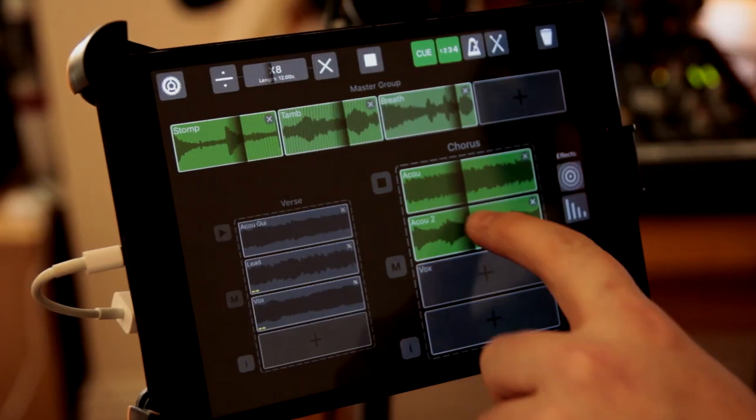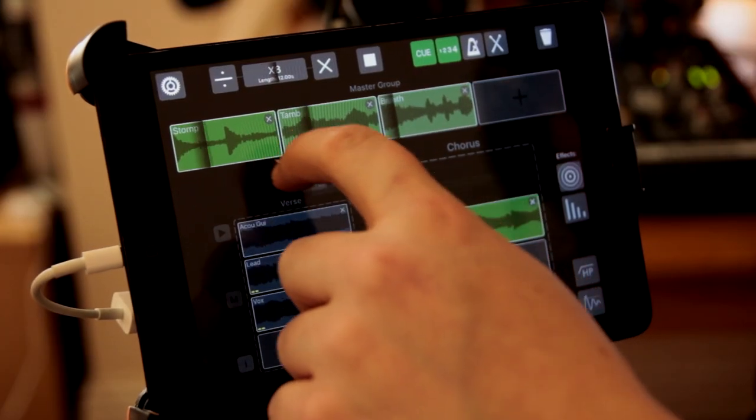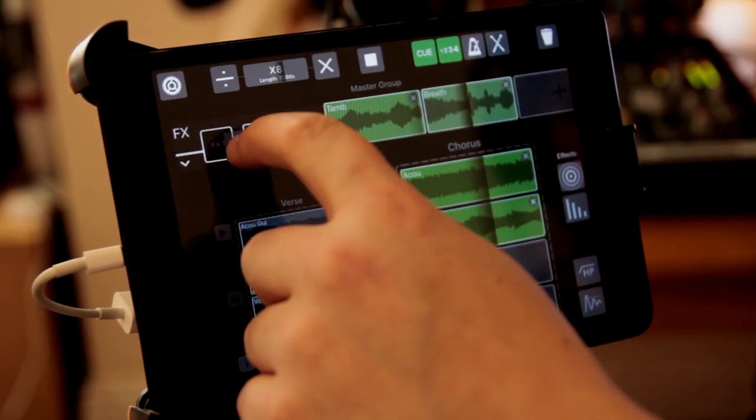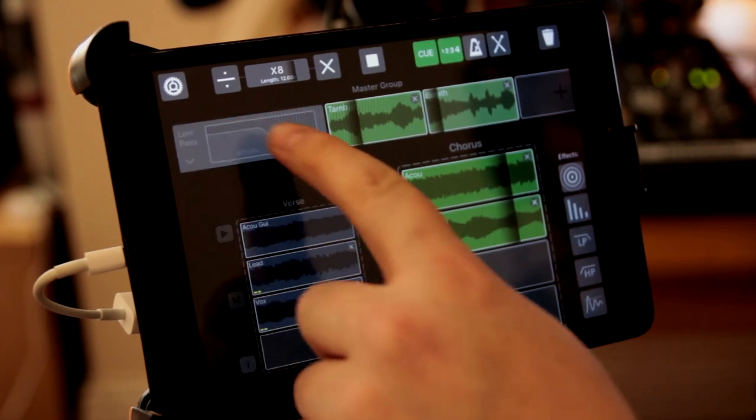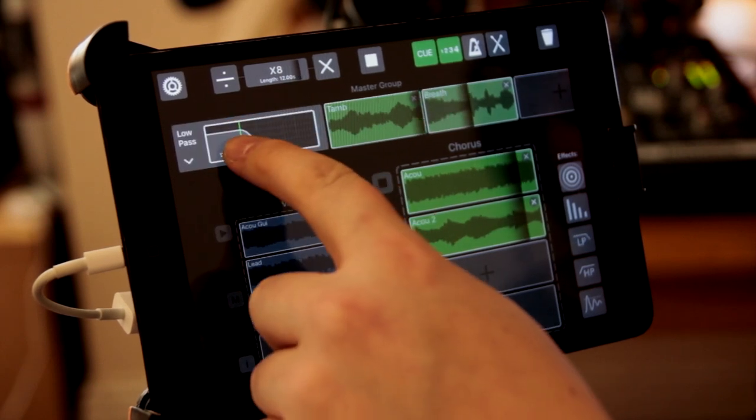So I'm going to drag a low pass filter over to the stump. Just trying to make it a bit more subby.